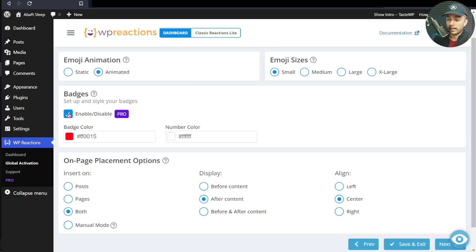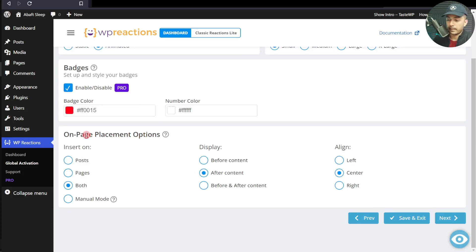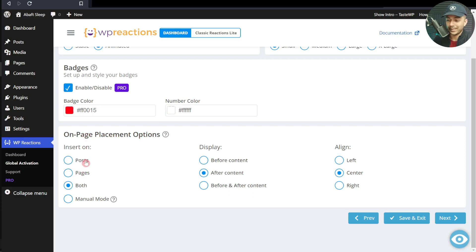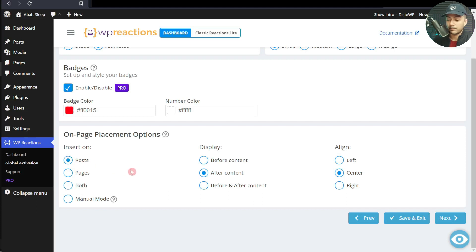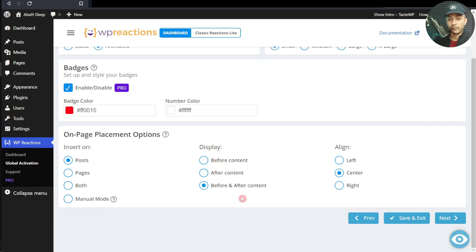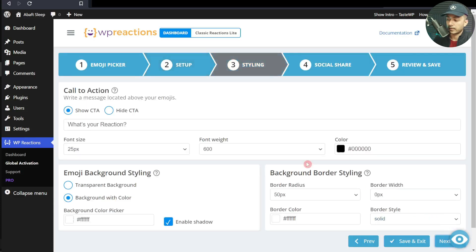Here we can enable or disable the badge, but this option is for the pro version. Here's the placement option where we want to place these emojis. Right now we can choose pages, posts, or both. Let's select posts. Where do we want to show these emojis? Let's keep them both before and after our content, and we'll align them in the center.